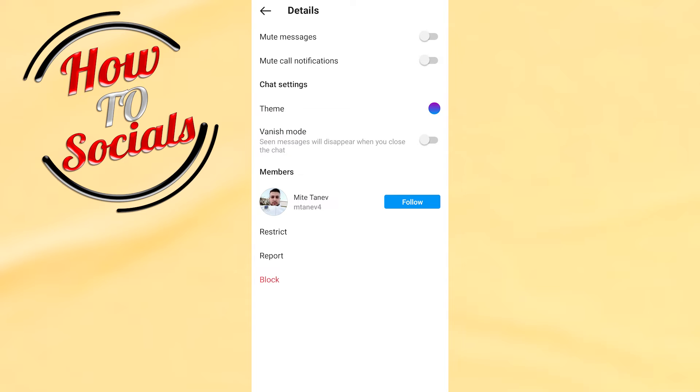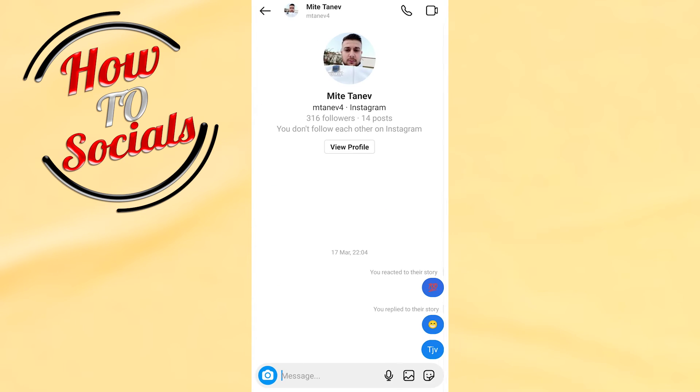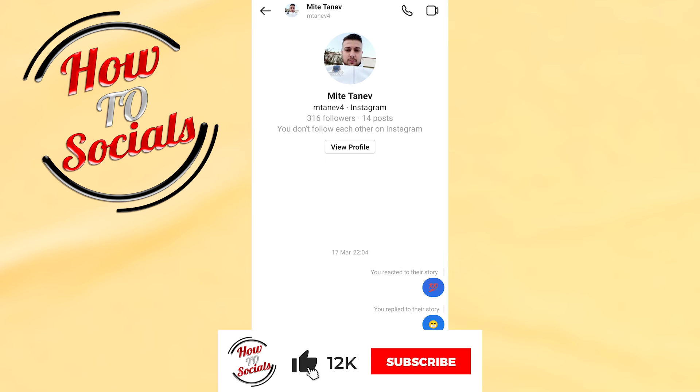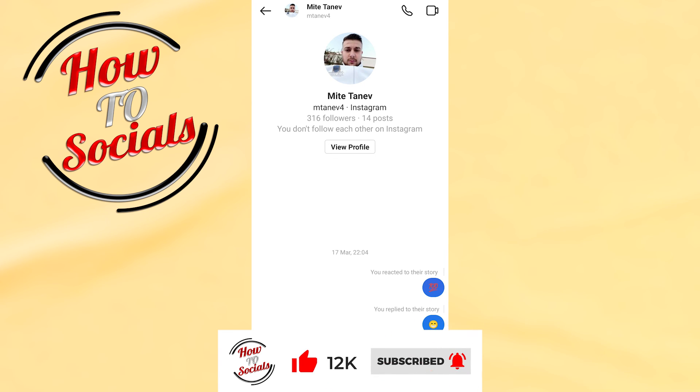Now go for mute call notifications, and with this guys, we have done it. Thanks for watching! Don't forget to hit that like and share the video. See you soon.